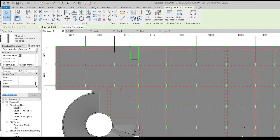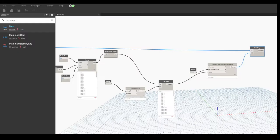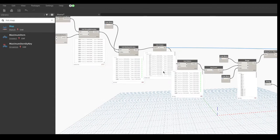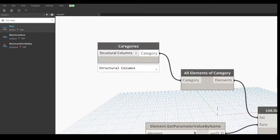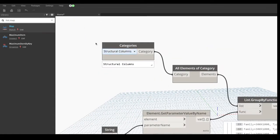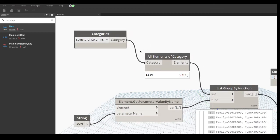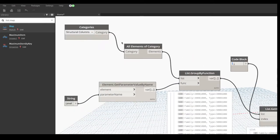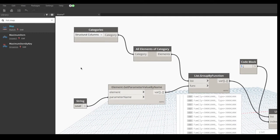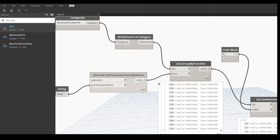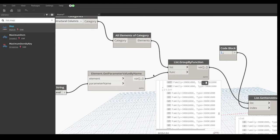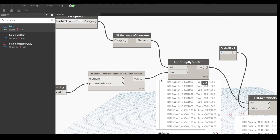Let's get into the code. Before we start, we have to select a category which is Structural Columns, then select all elements of the category, and after that we filter it by levels. We get the levels parameter. For my project there are 3 levels, so in total there will be 3 lists created.